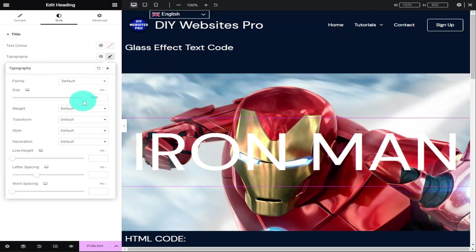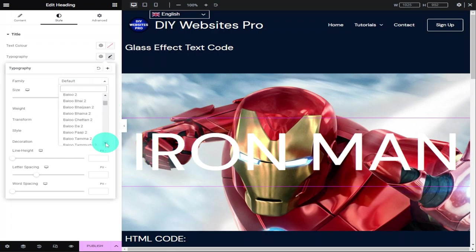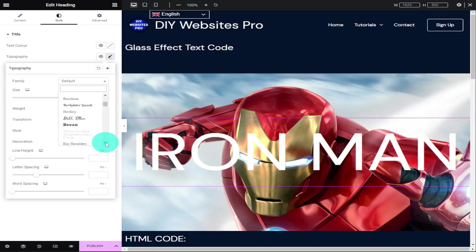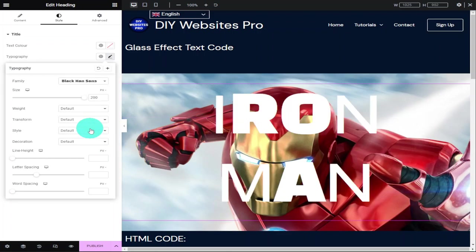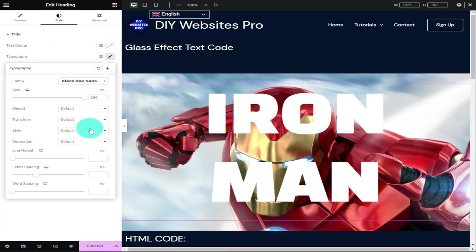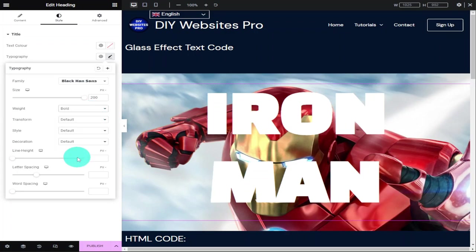Now I'm going to select our font family by clicking on the dropdown menu just above the size tab. I'm going to look for the fattest text I can find. You can choose any font size and type you like. Once you found the font style, highlight it and select it. While in the typography tab, I'm going to select the weight and choose bold.